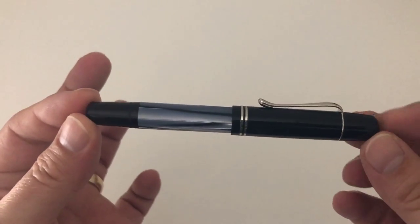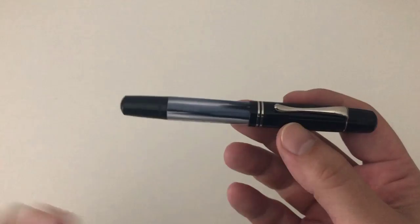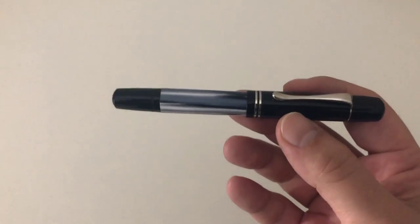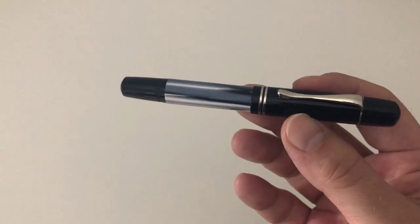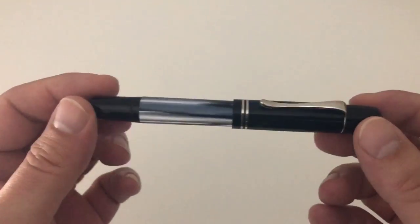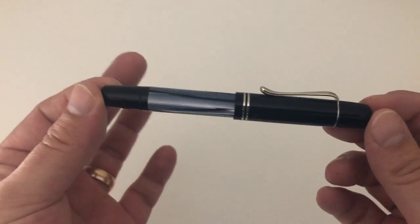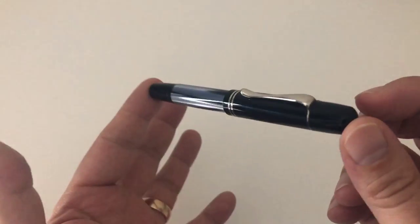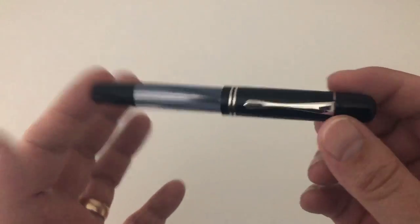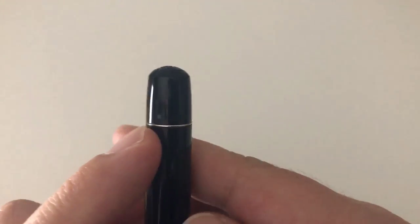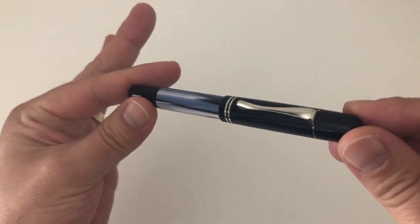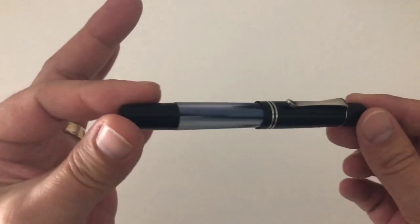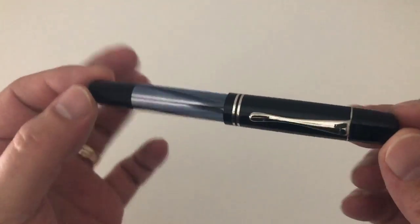Let's check out the pen itself. Here it is, the M101N in Gray Blue. It's the classic 101 Pelikan 101N design, a smallish pen overall.